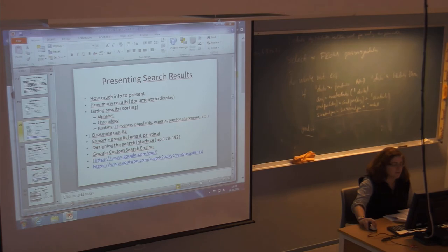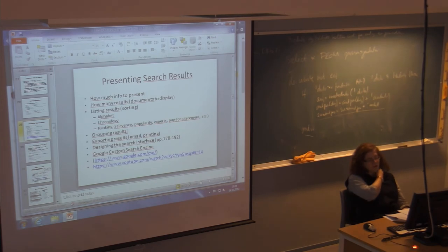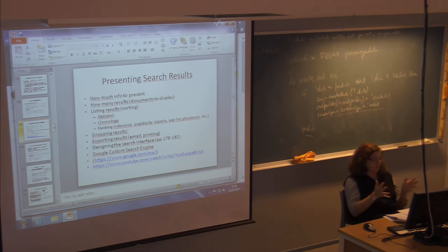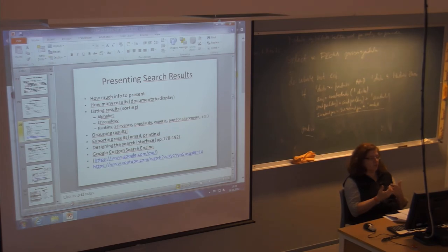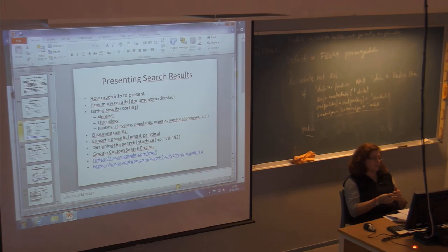Another thing is how you group results. You can group them by relevancy, chronologically by most recent, or — like on a flight search website — you can sort by best price, least travel time, or by a particular airline. So there are different ways of grouping the results.